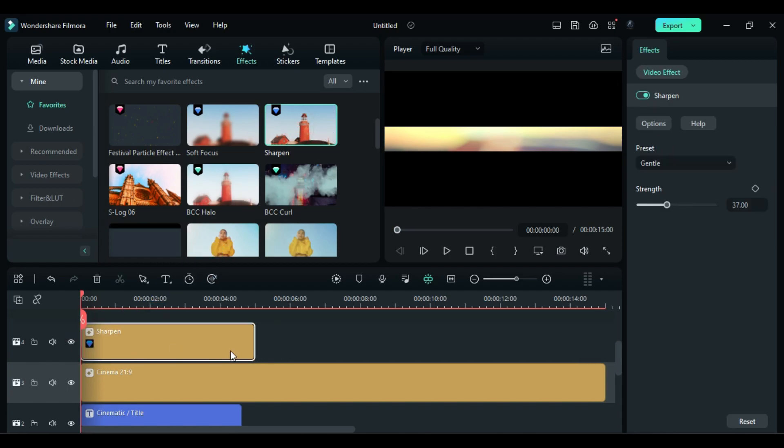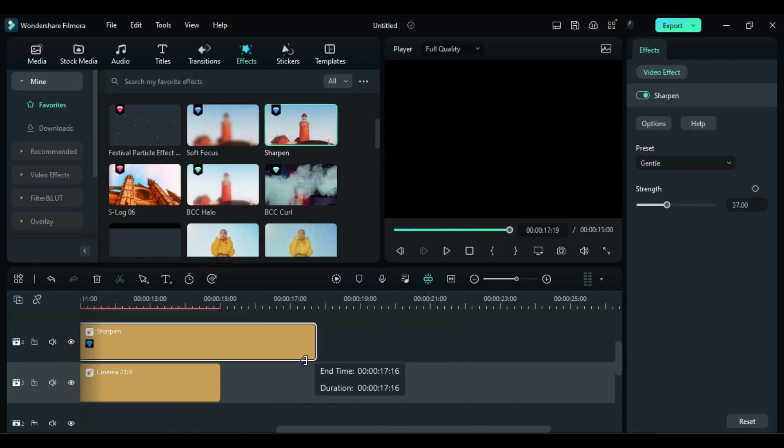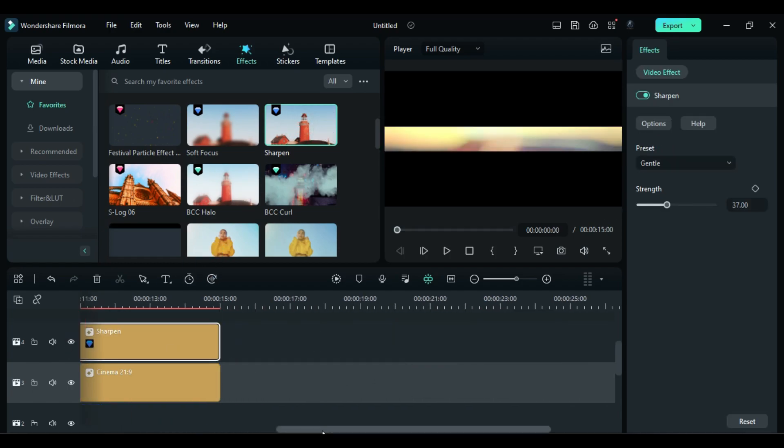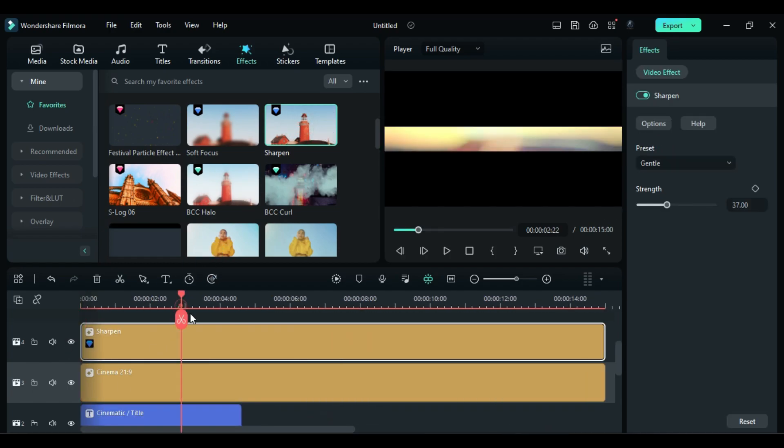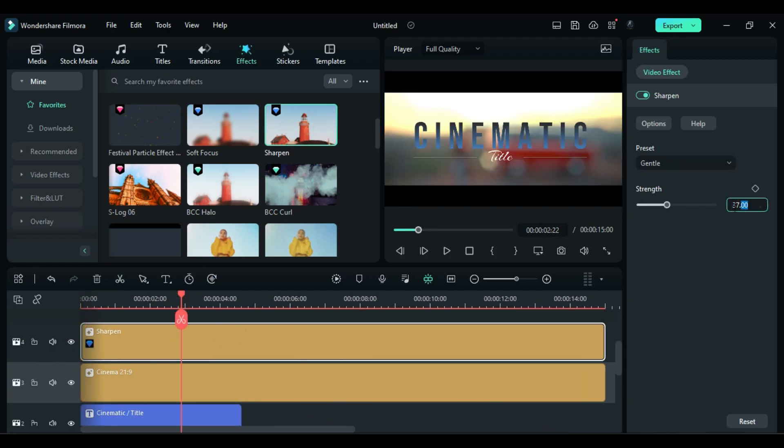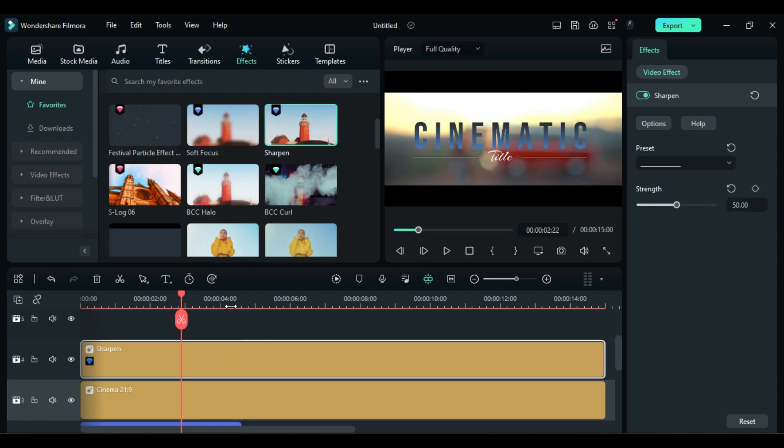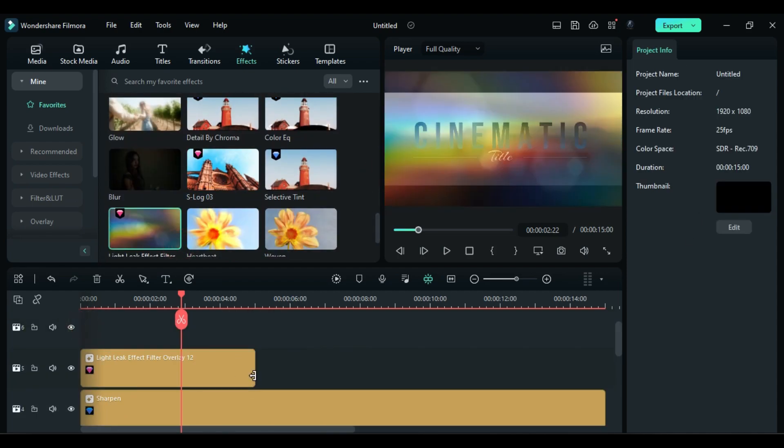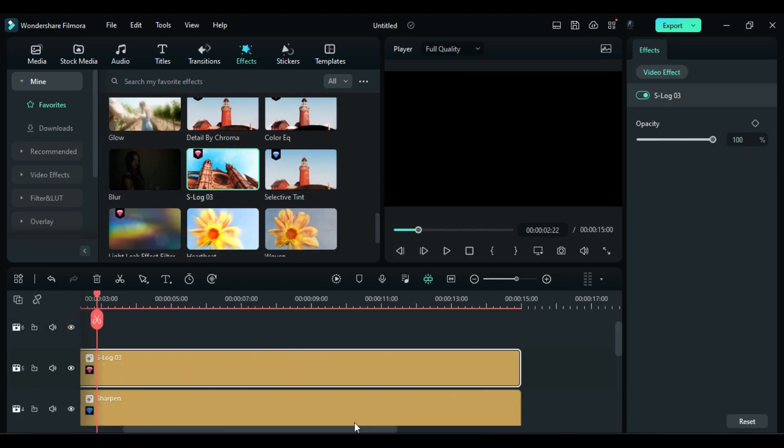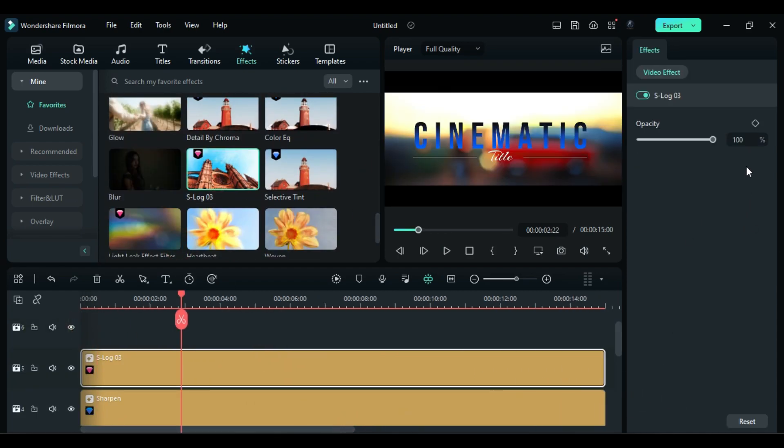Then apply the sharpen effect and change strength to 50. Then apply S log 3 effect and change opacity to 50.